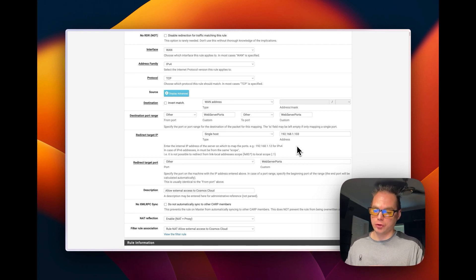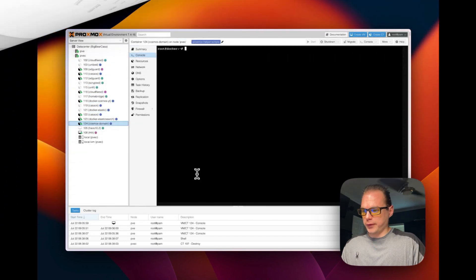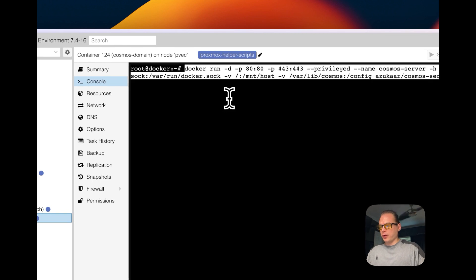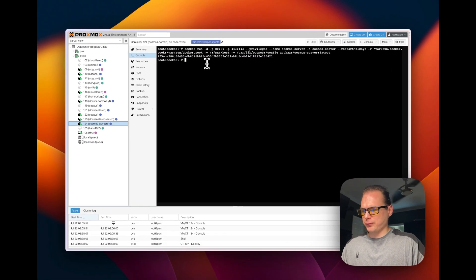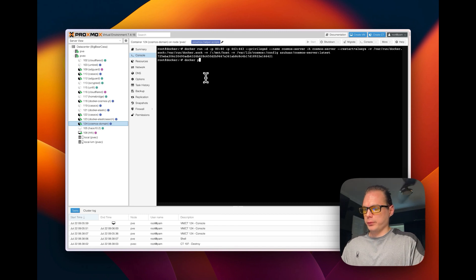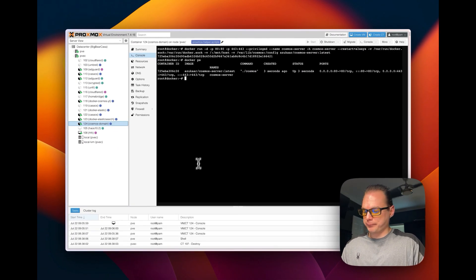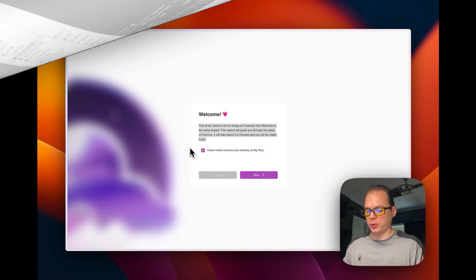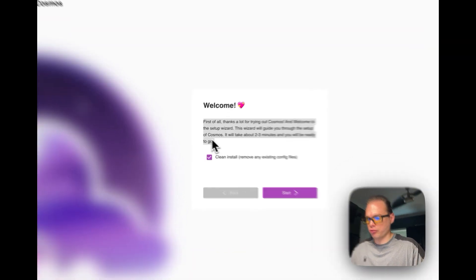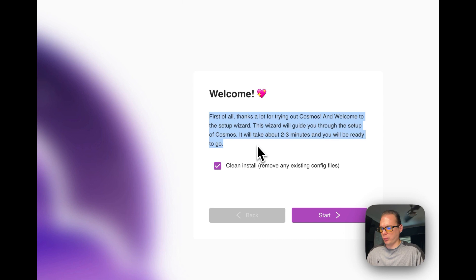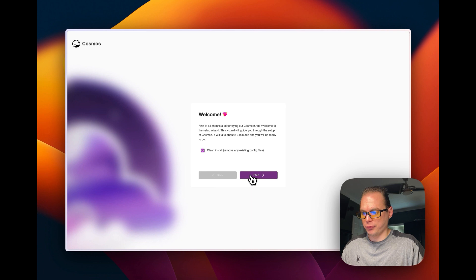Now we need to get Cosmos Cloud up and running by installing it. I'm going to type in the Docker run command, and you can see the container is created. Now we'll go over to the setup page. Once you run the Docker run command for Cosmos Cloud, go to the IP address in your browser and you should see a welcome screen. I'm going to do a clean install and click Start.